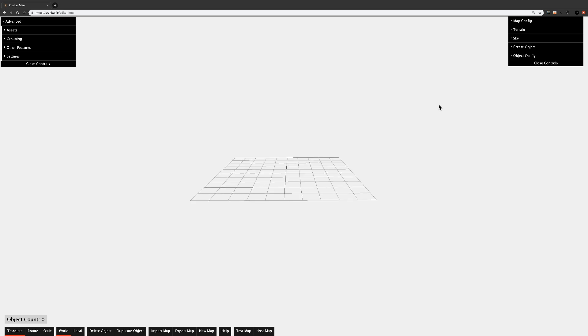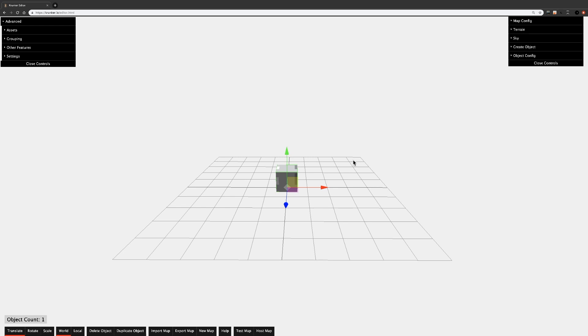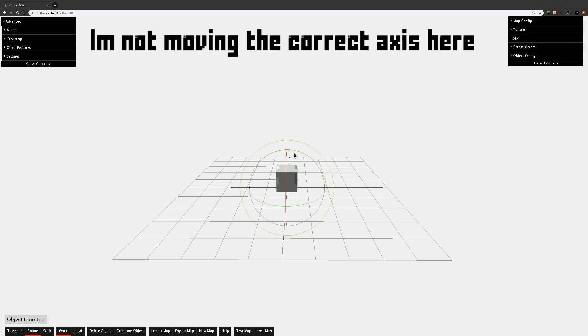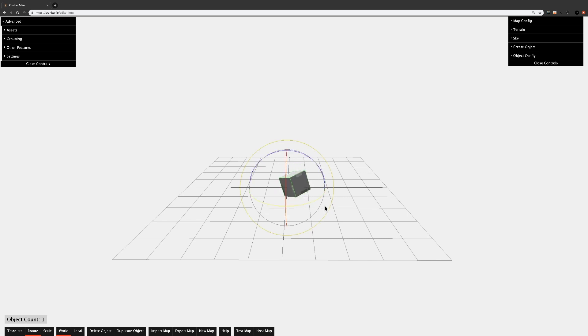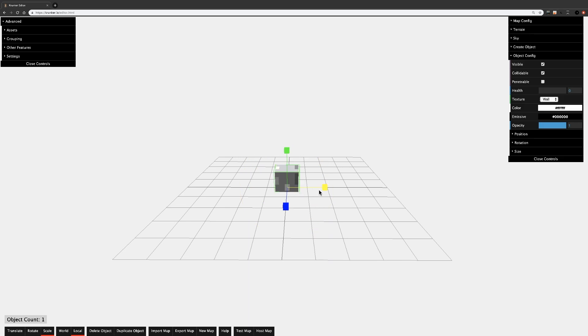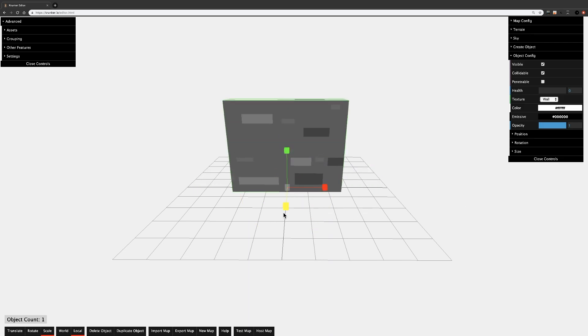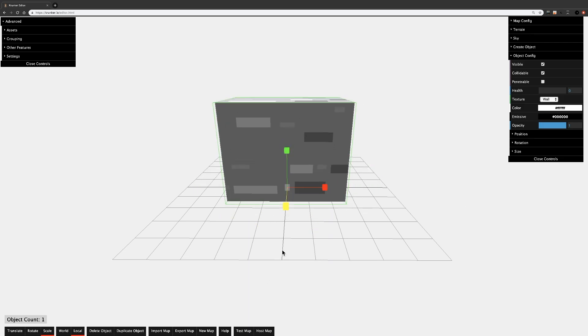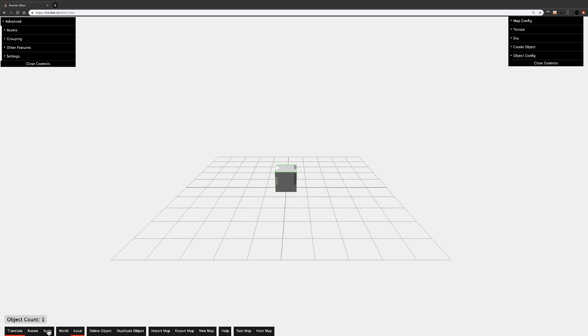Now that we've covered the right-hand menu, let's move on to the bottom menu. The first three buttons, Translate, Rotate, and Scale, manipulate the selected object in one of three ways. Translate will move the object on the X, Y, or Z axis. Rotate will rotate the object in the X, Y, or Z axis. Scale will grow or shrink your object in the X, Y, or Z axis. These three tools can be switched to very easily by pressing 1, 2, or 3 on your keyboard.